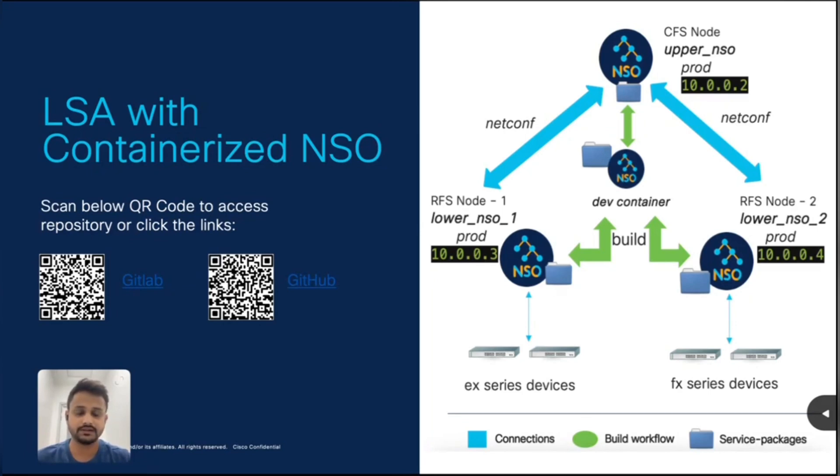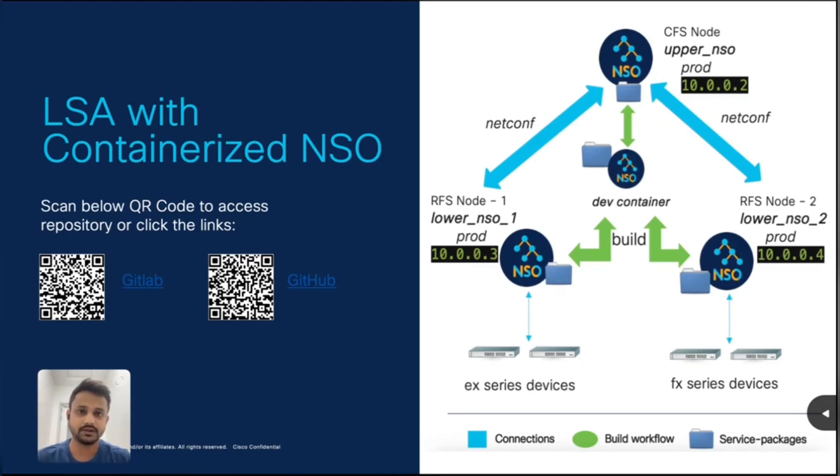And this logic will be propagated to lower NSO nodes, which will take care of device configurations with the help of device-service logic mapping. And finally, we will push these configurations to the NetSim devices.